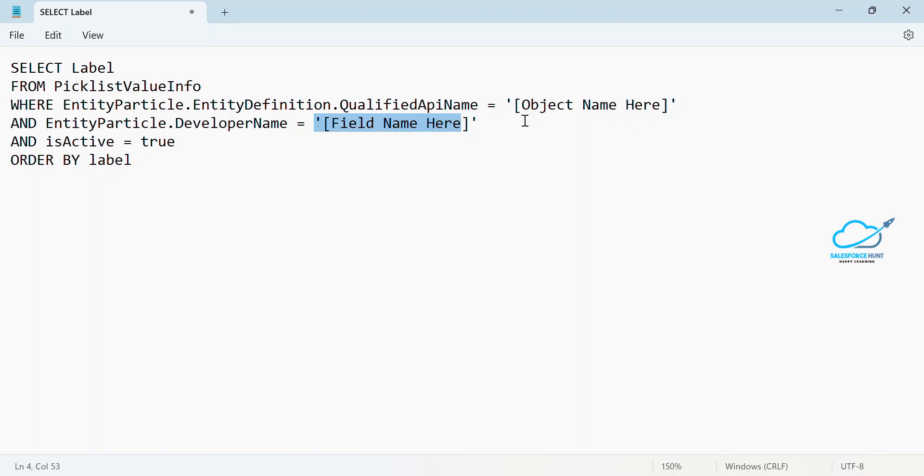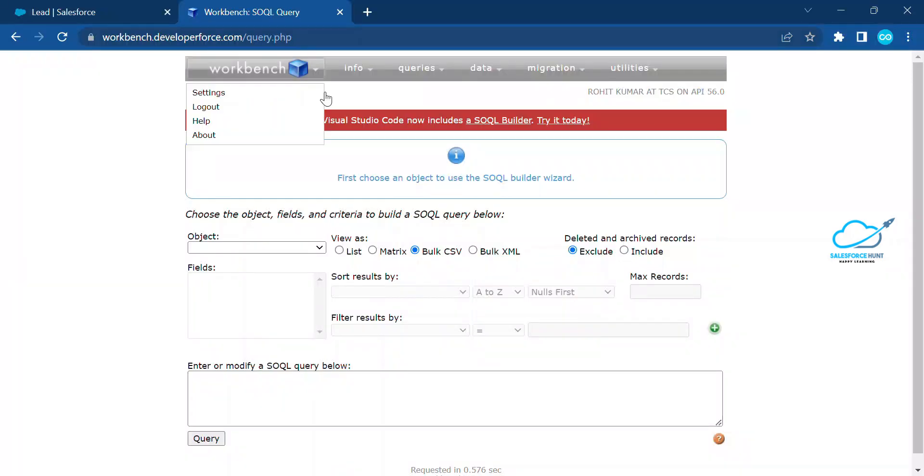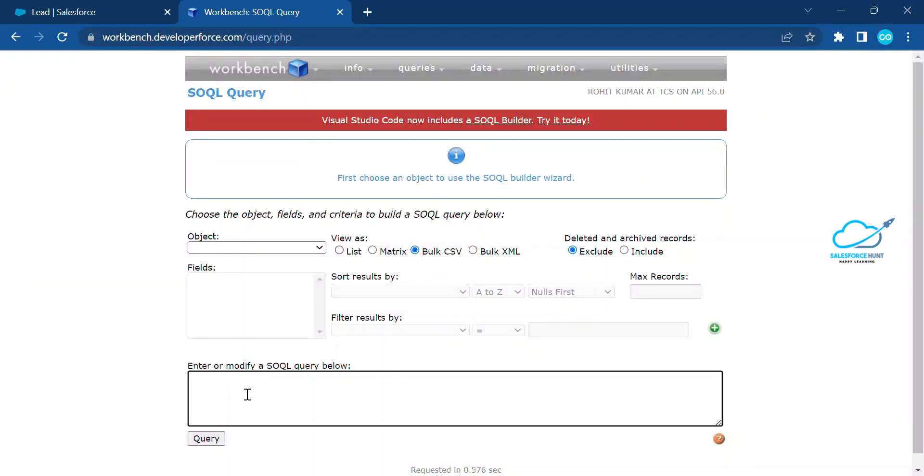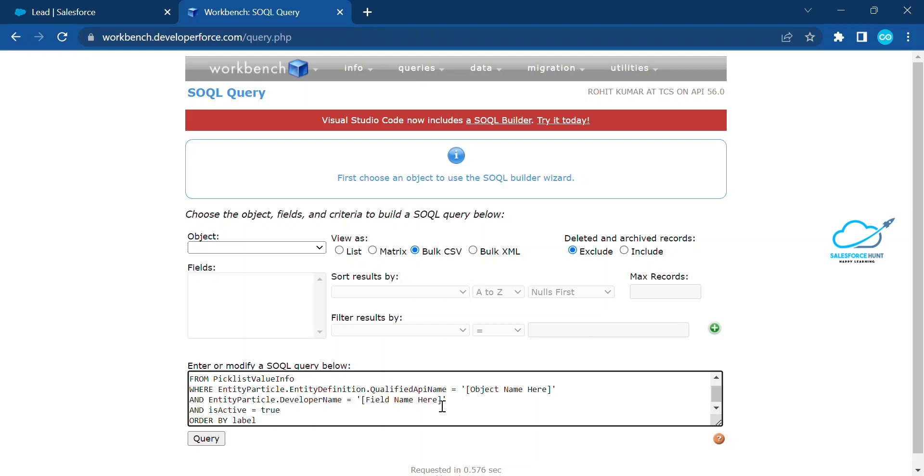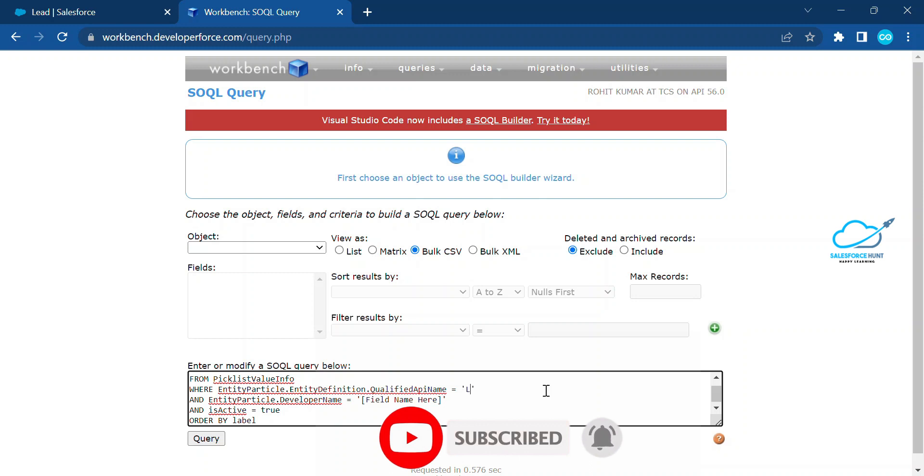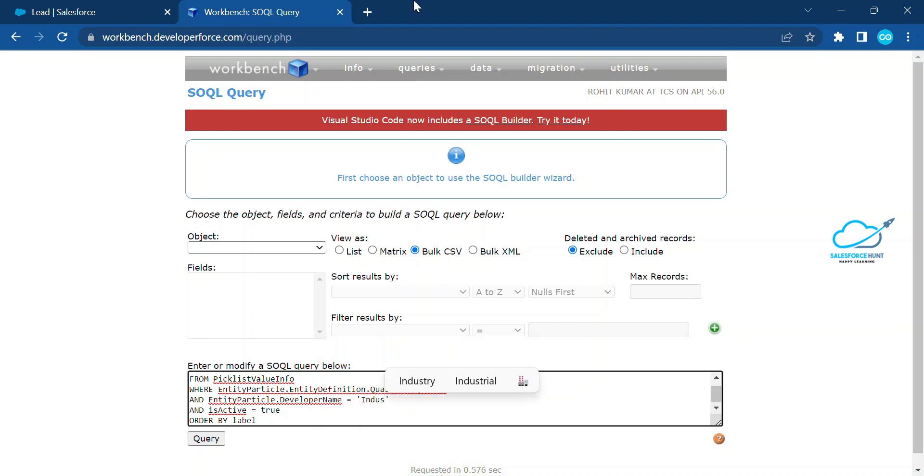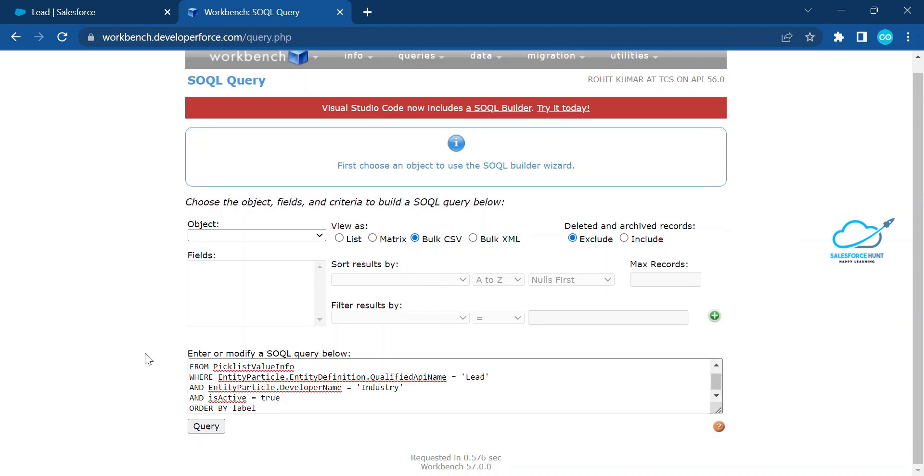Just copy this one, paste it into your workbench here and select the object. Let me change this one here. I'm using lead object, that's why I'm writing here. Just remove this one and I'm using industry field value. Let me take this industry here and click this query button.